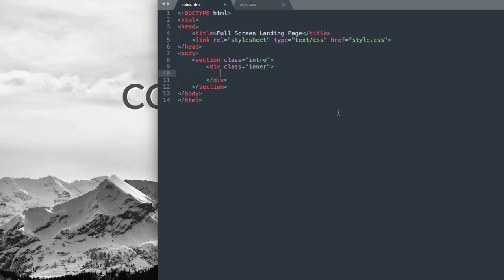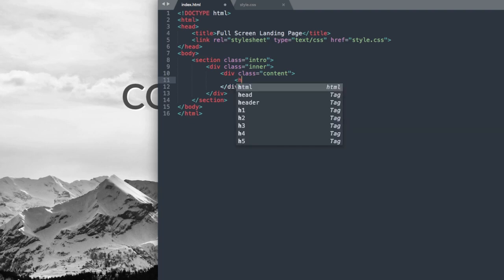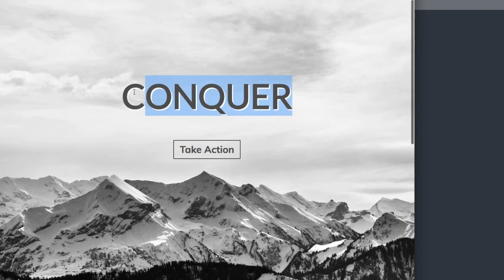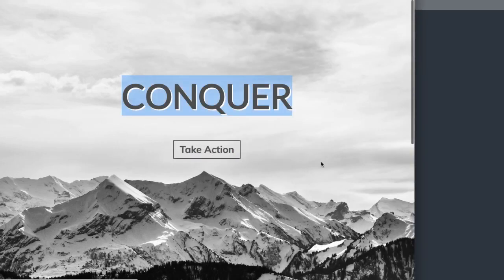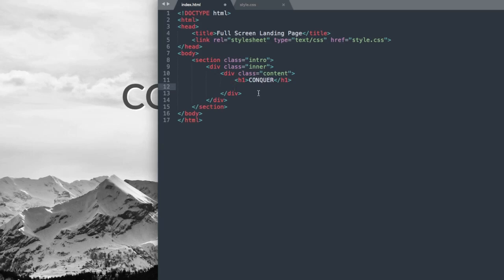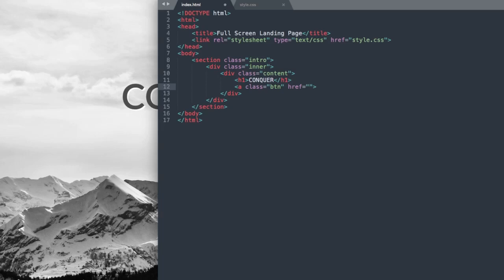Both the intro and inner will span the full page for the image, and inside our div class content is where we'll have the text and the button. Add that class and create an h1 tag for our Conquer text. Then add our button — write an A class called btn for button, with href set to a hashtag for now, but you can put your URL there if you want the button to go to a different page. Write the Take Action text and close out the A tag.